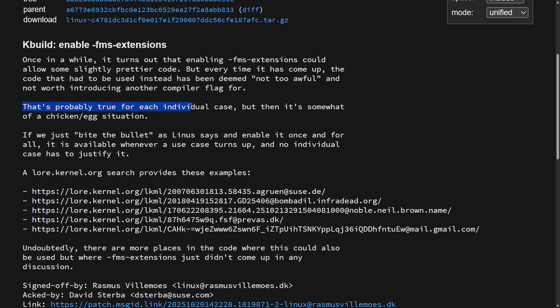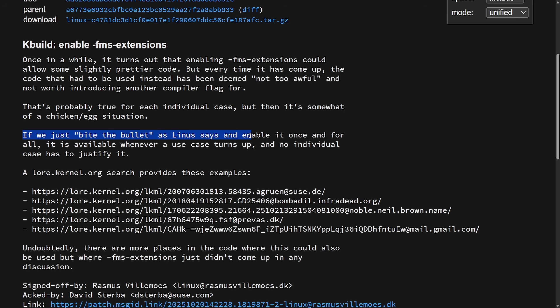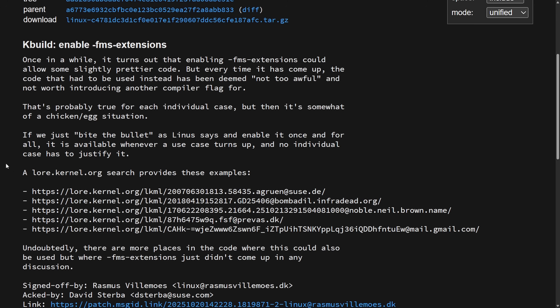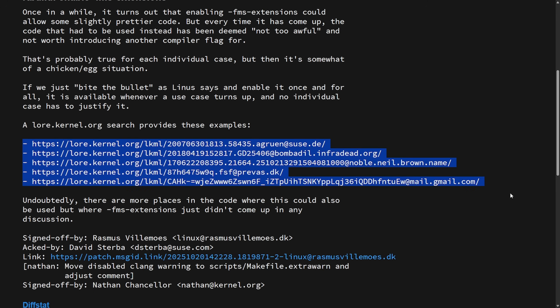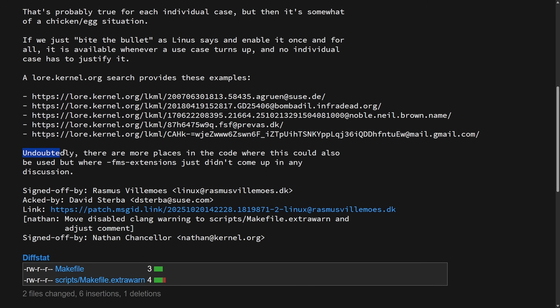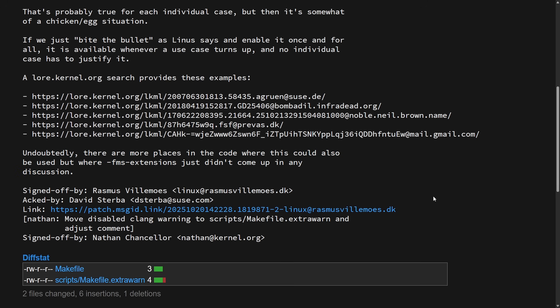And the mention here is once in a while, it turns out that enabling dash f-ms-extensions could allow some slightly prettier code. But every time it has come up, the code that had to be used instead has been deemed not too awful and not worth introducing another compiler flag for. That's probably true for each individual case, but then it's somewhat of a chicken egg situation. If we just bite the bullet, as Linus says, and enable it once and for all, it is available whenever a use case turns up and no individual case has to justify it. And here's a few examples of justifications. Undoubtedly, there are more places in the code where this could also be used, but where dash f-ms-extensions just didn't come up in any discussion. So simply, this patch adds a compiler flag to the Linux kernel build system and allows and tells GCC or Clang to allow certain Microsoft style C language features. It is interesting that we're introducing Microsoft style C syntax features in Linux. Let me know what you think about this in the comments section below.